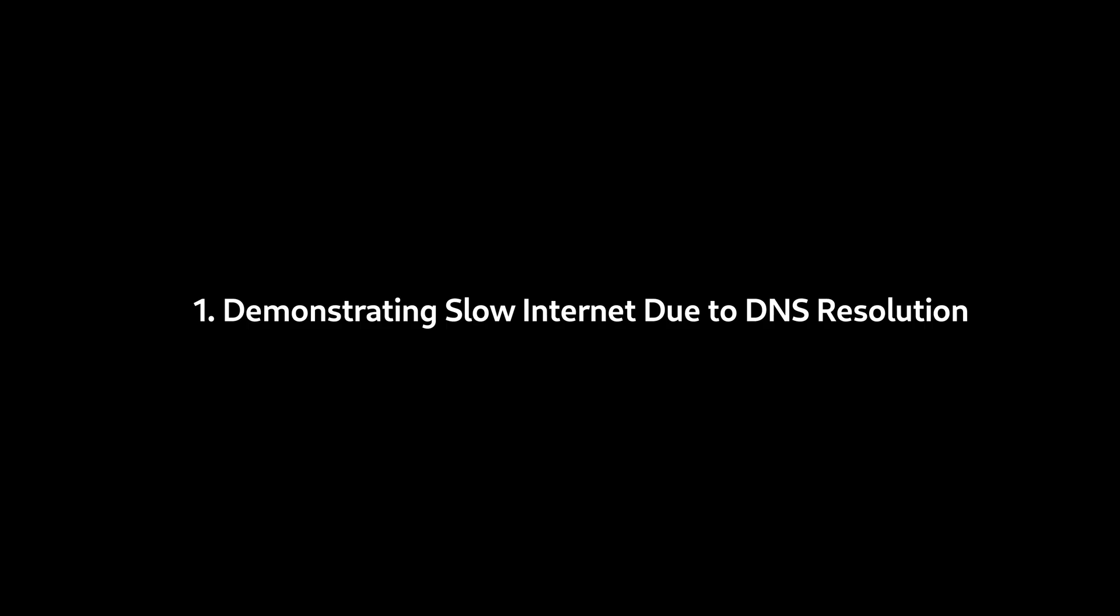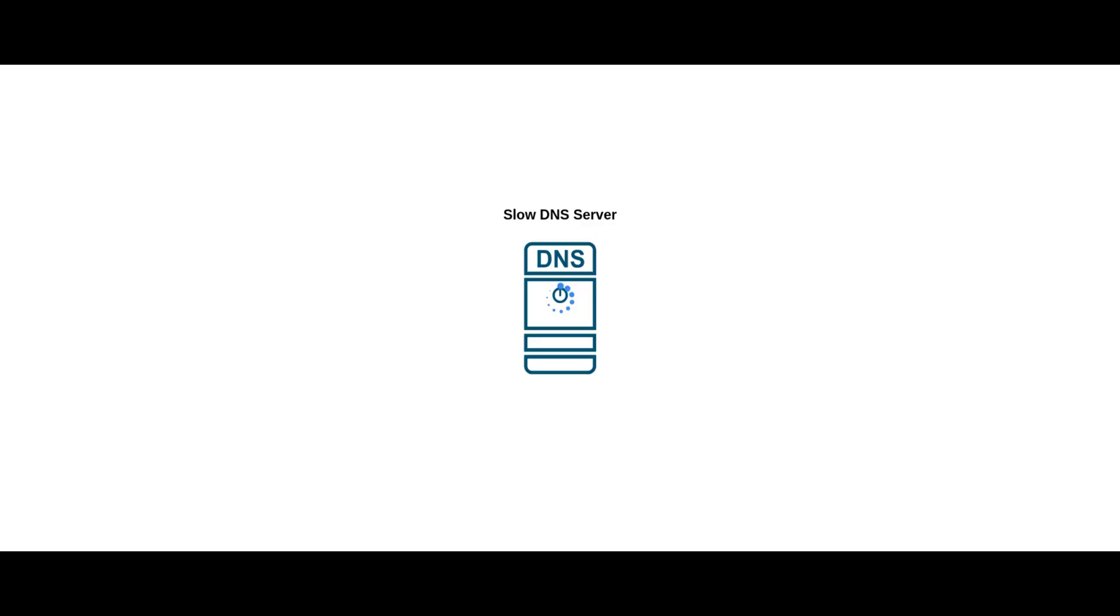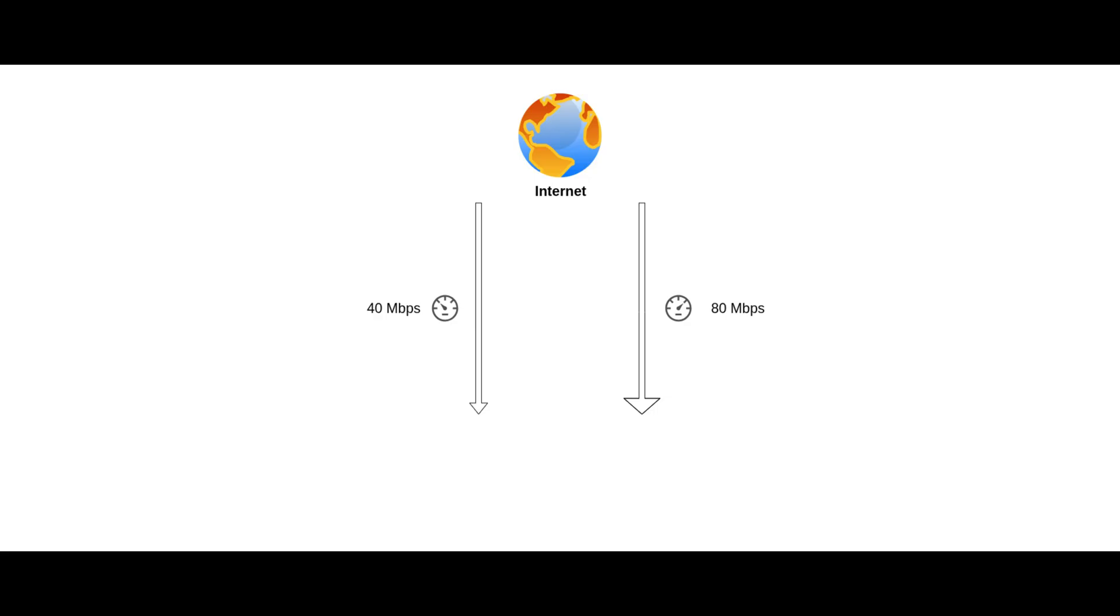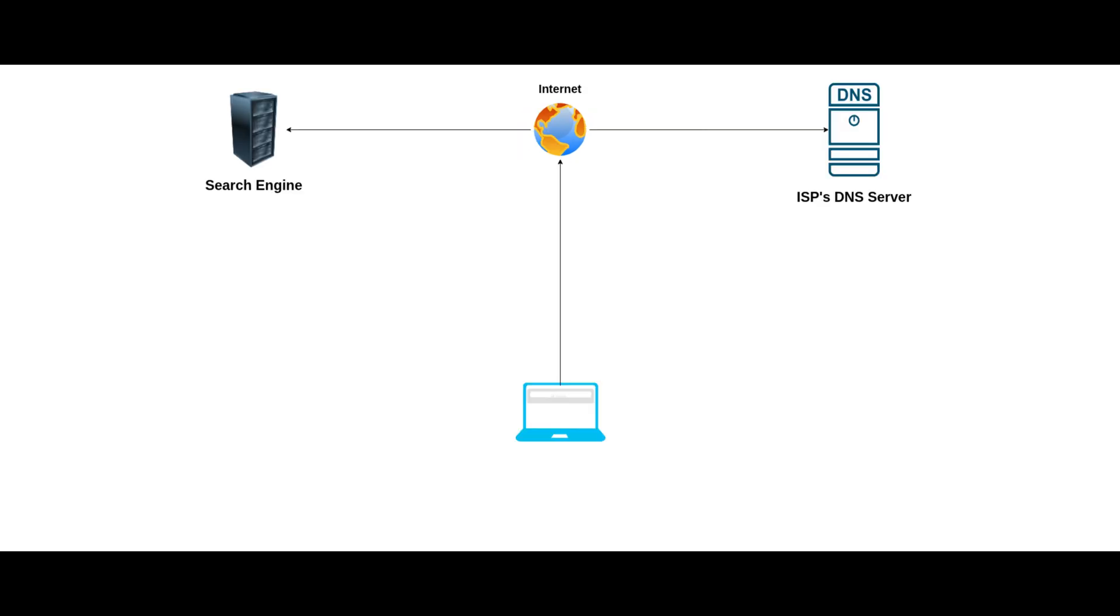1. Demonstrating slow internet due to DNS resolution. First, let me show you how slow internet browsing takes more time to load a web page due to DNS resolver delay. Keep in mind, I am talking about slow DNS resolution, not slow bandwidth from your ISP. If you have a low-speed Wi-Fi plan, the only option is to upgrade your plan. Let's search anything in the browser. You can type anything just to check how much time it takes to load a single web page.